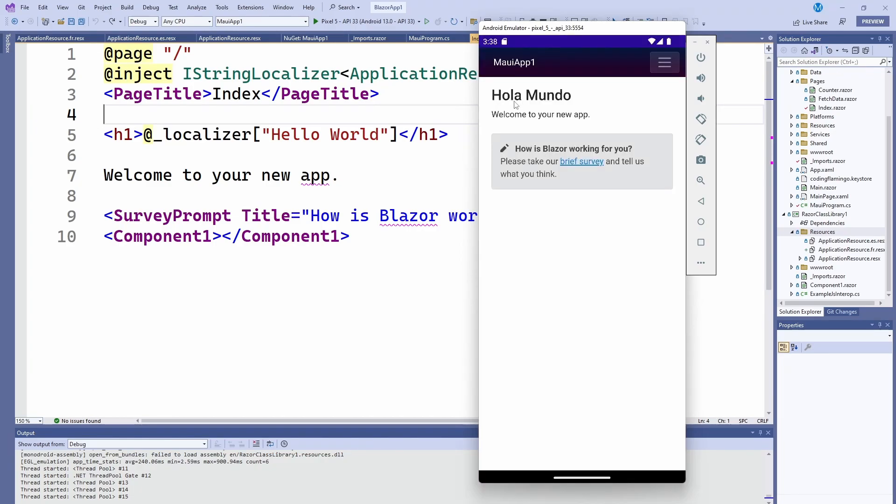So that's how you support multiple languages in .NET MAUI and Blazor. Thank you for watching and I'll see you in the next one.